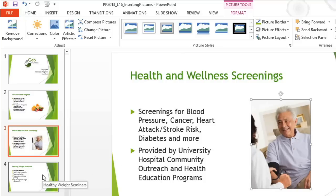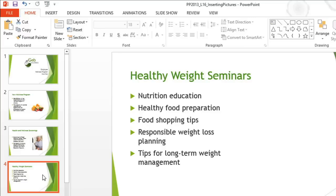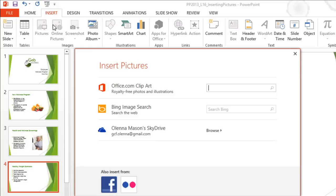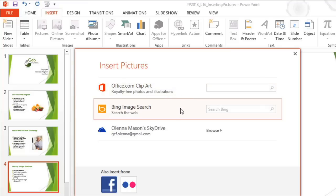Now let's take a look at the next slide. I don't have an image for this part of my presentation, but fortunately PowerPoint gives you access to thousands of images from other sources online. All you have to do is go back to the Insert tab and click the Online Pictures command. From here, you can search for stock photos, clip art, and other graphics at office.com. Or you can use Bing to search the web. You can even access pictures from your SkyDrive account if you have any stored there.